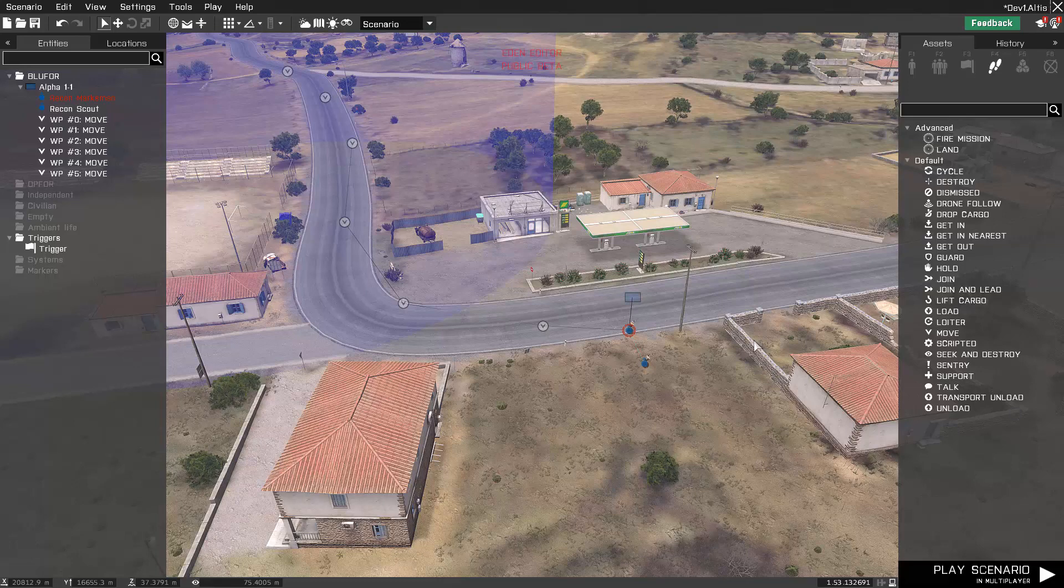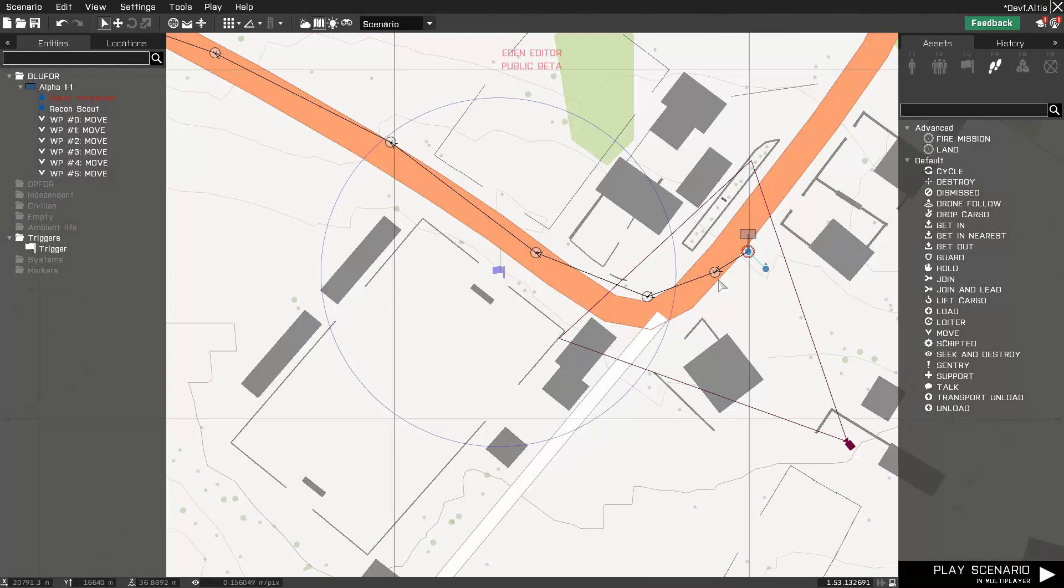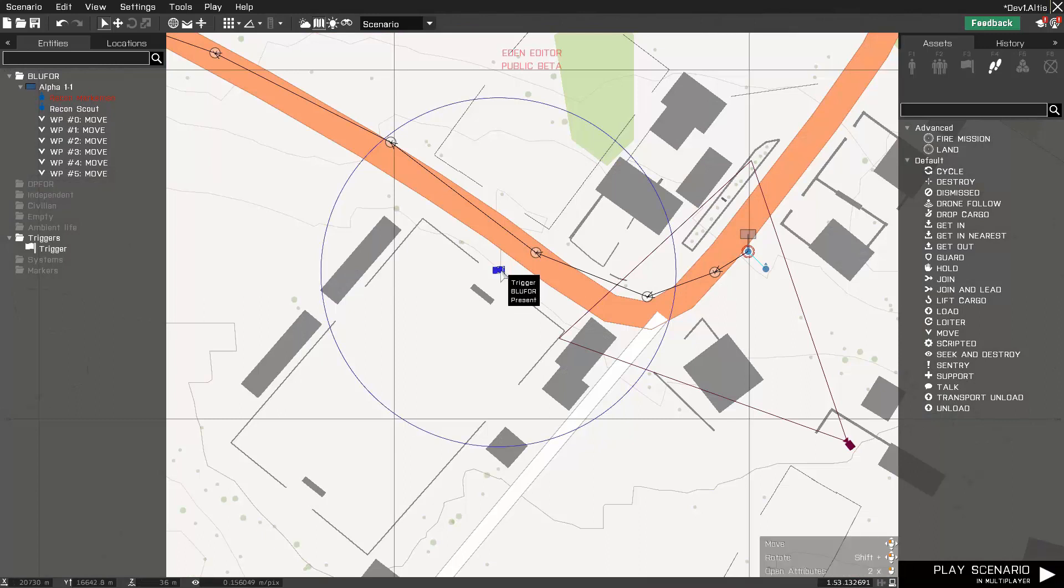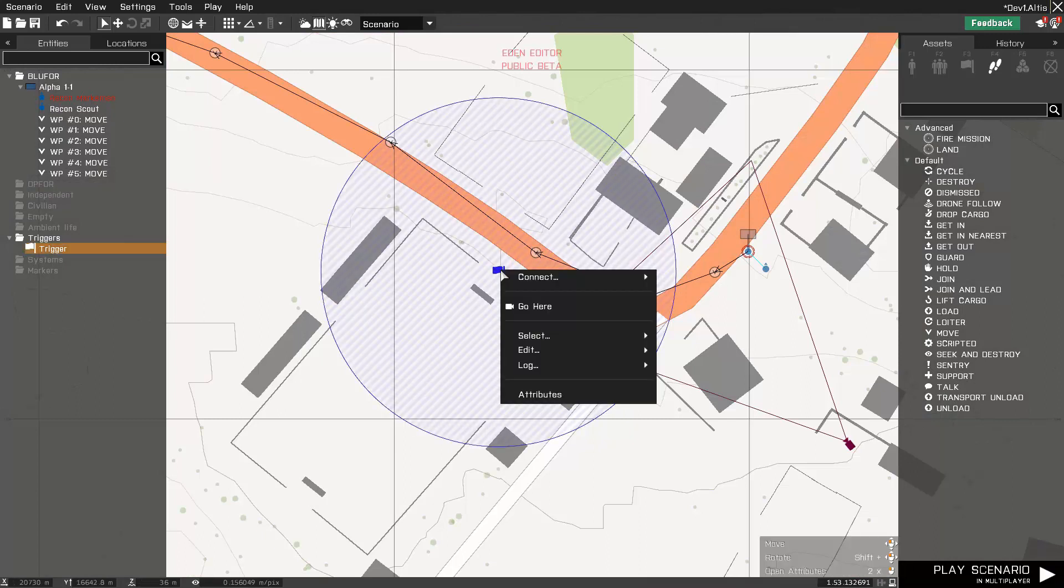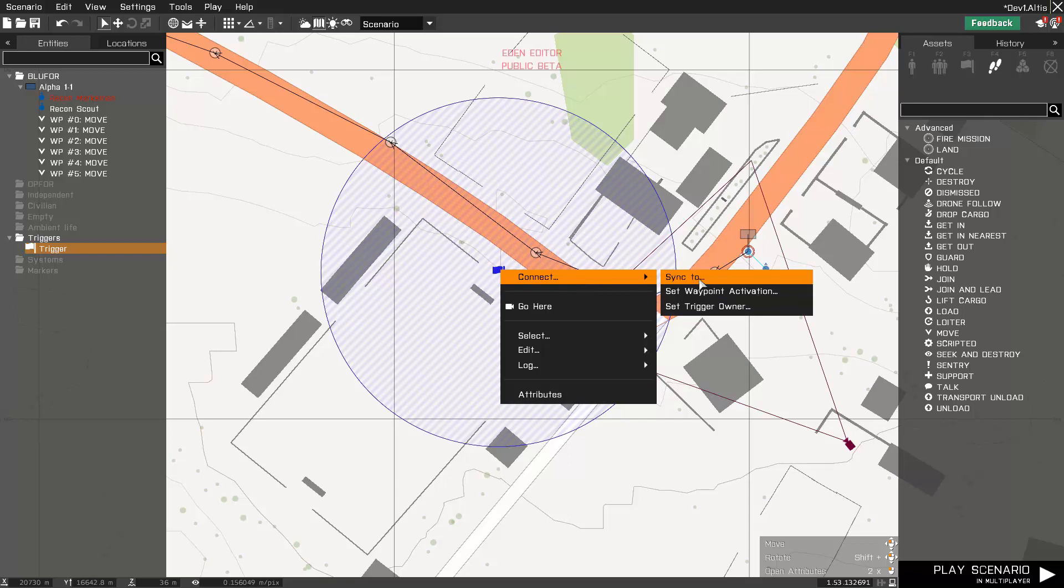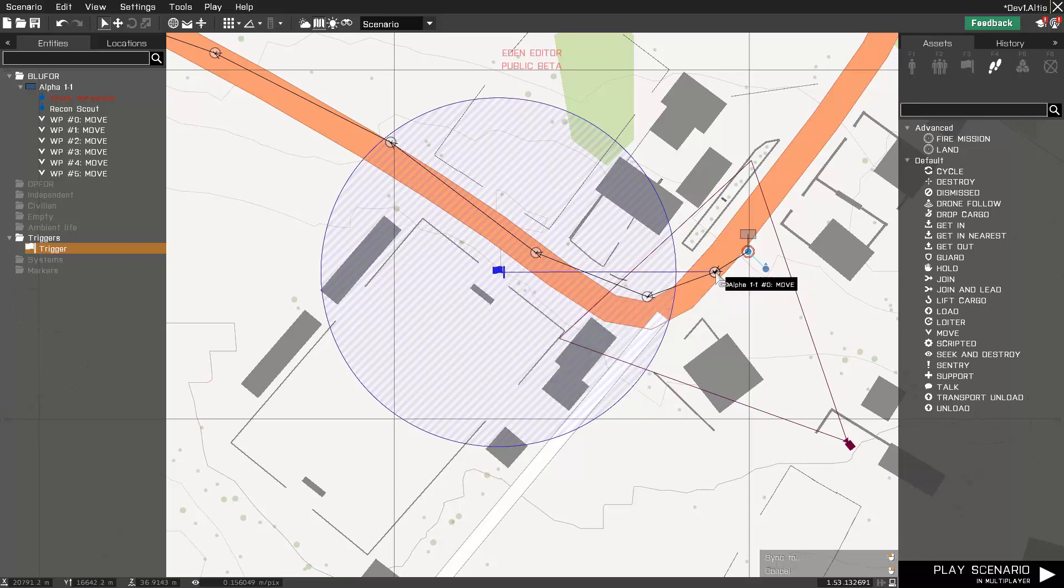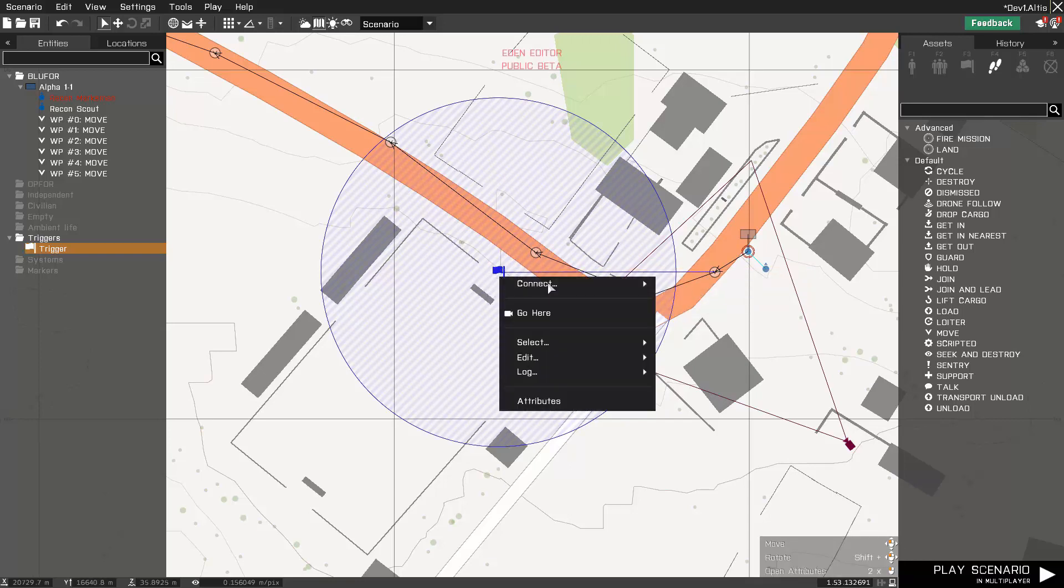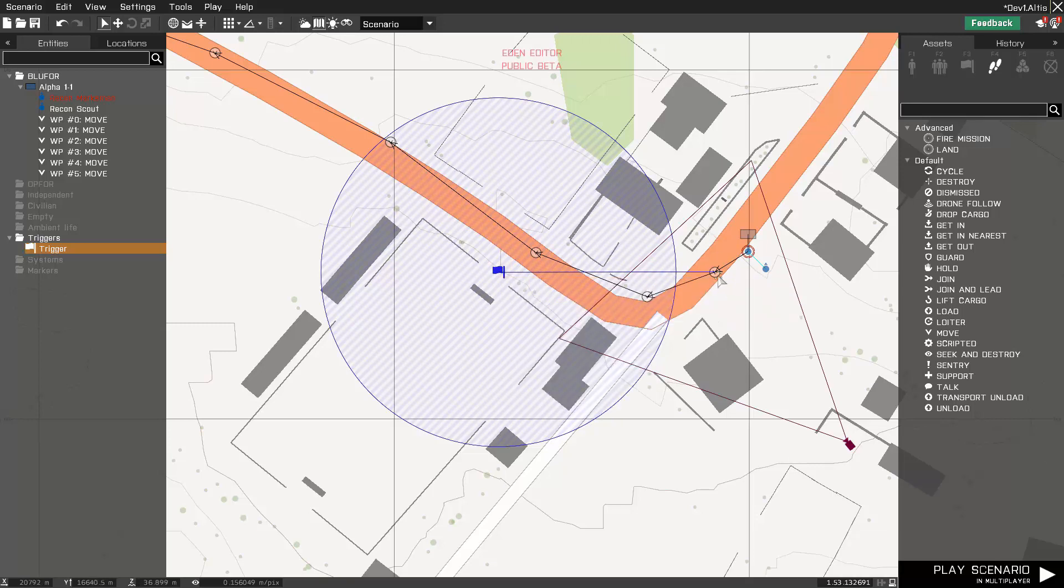This could be nice and short. Let's get started. So I'm going to go ahead and open up the map, going to right click on the trigger, go to connect—sorry, not sync to—set waypoint activation to that waypoint.